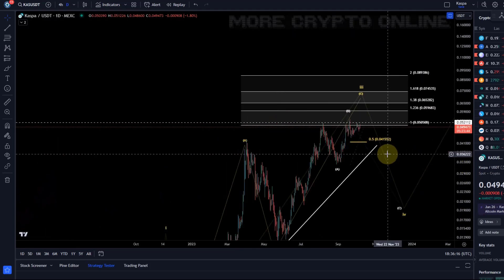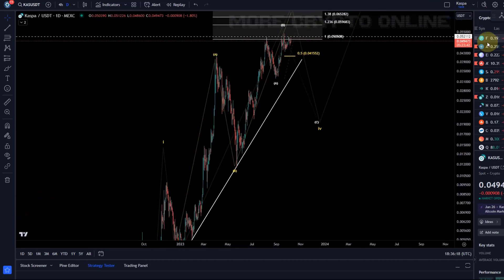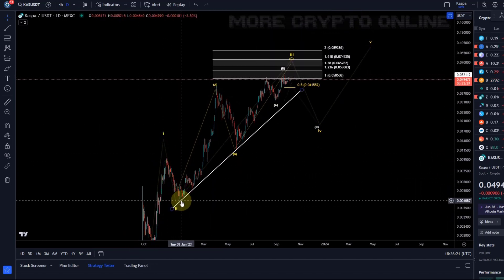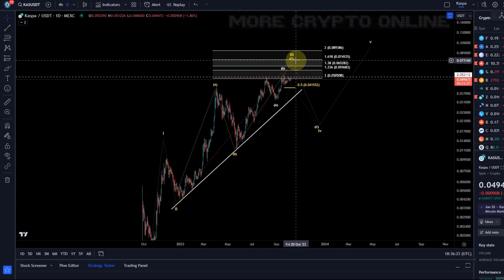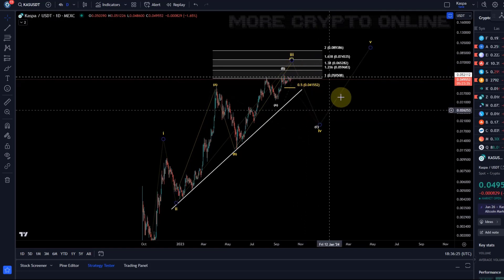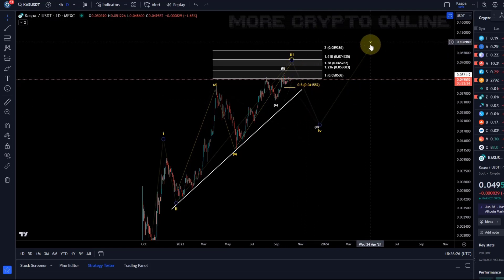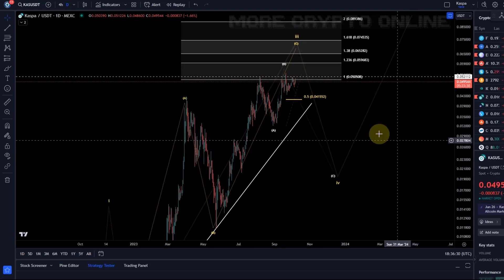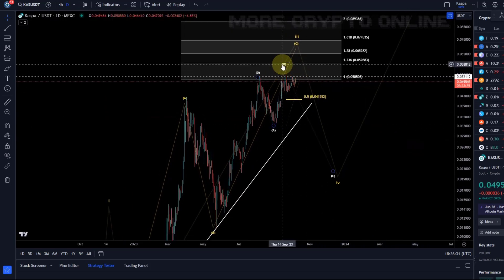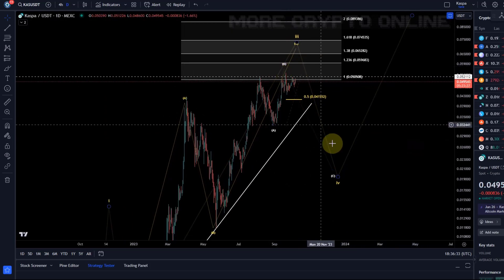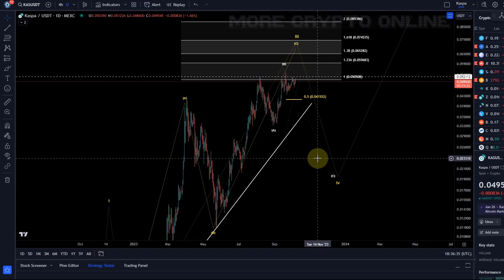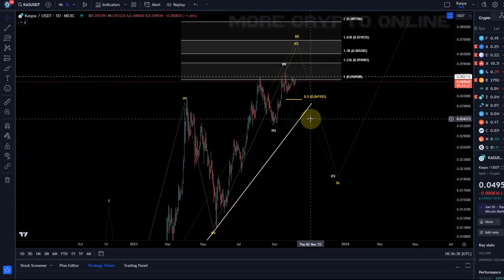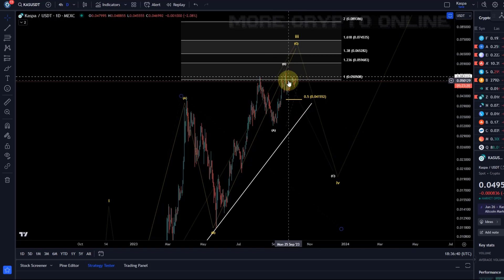The yellow wave count suggests the price is in a diagonal pattern: wave one complete, wave two complete, wave three in the making, then wave four down and wave five still to come. In the white wave count, which is the alternative, this is a B wave top and we are coming down in wave C of four already.